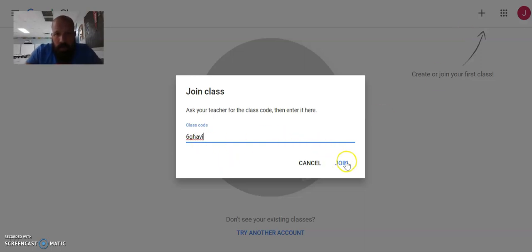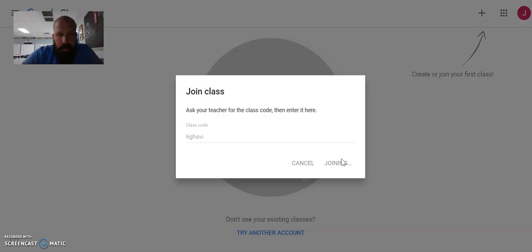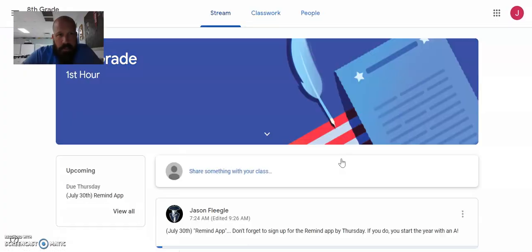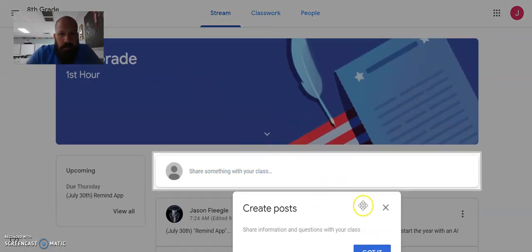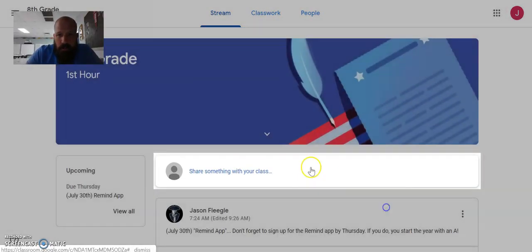There's my code. I want to join the class. And hocus pocus. Wow. We are in 8th grade first hour. Done.